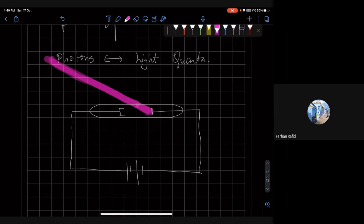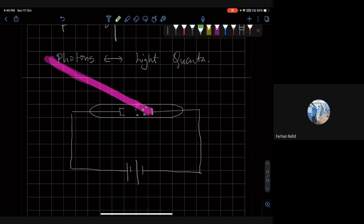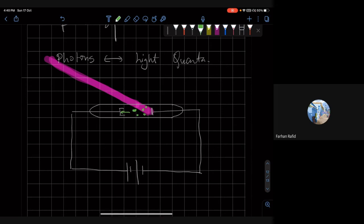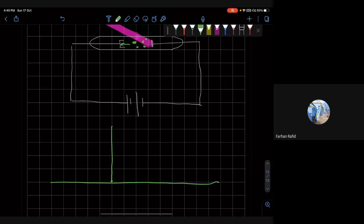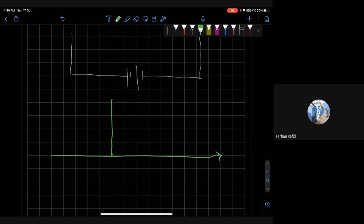And when it hit the, it produced electrons, but then the electrons would basically, if they reach here, they would get absorbed. And then what they did is that they changed the potential that were applied across the two, the anode and the cathode. They started at a negative potential. So this was a retarding potential.